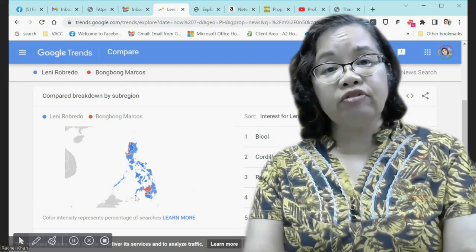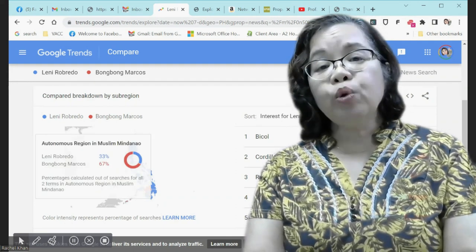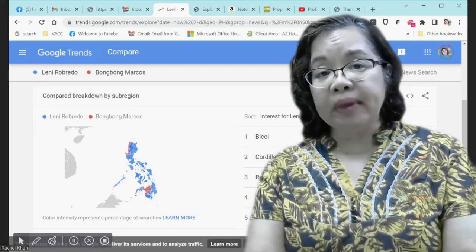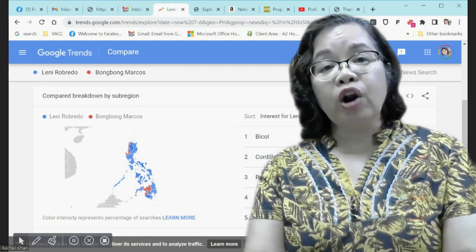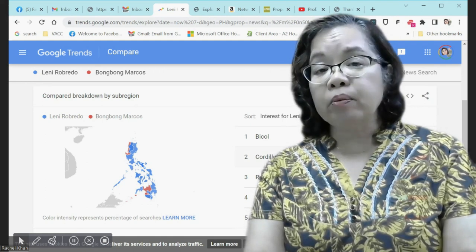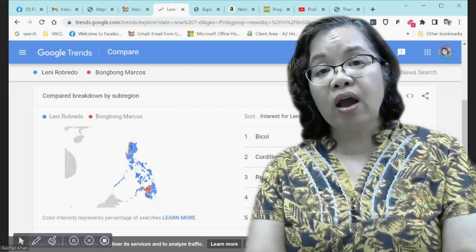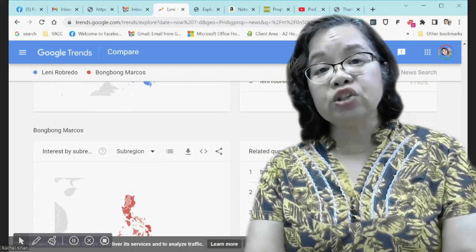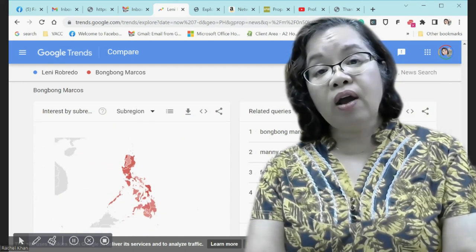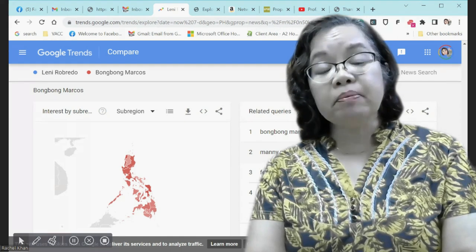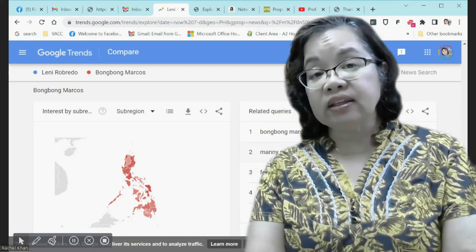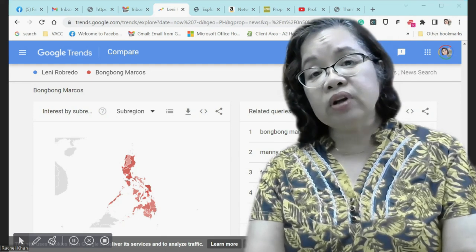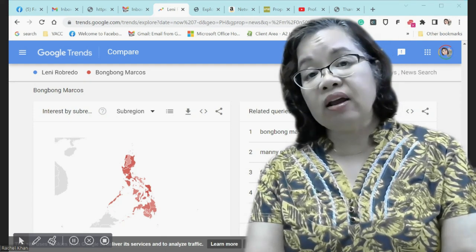Using the data from Google Trends, a campaign manager would be able to design a more effective campaign, see where there are more interested parties, and perhaps through the related topics, see what kind of information people are searching for. And if it's disinformation, then it's something that needs to be corrected. But it certainly cannot replace opinion polls, since Google Trends is not made to predict results.